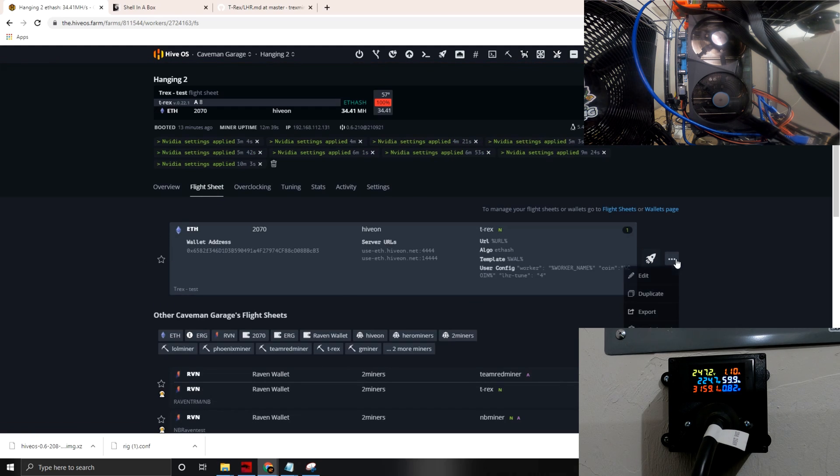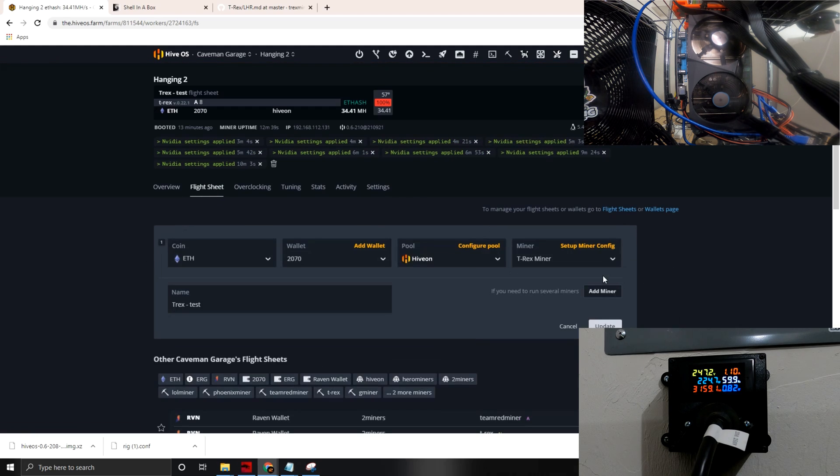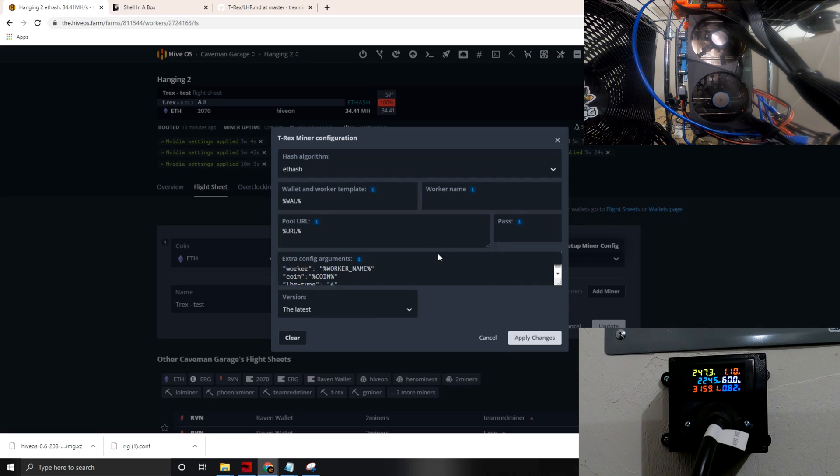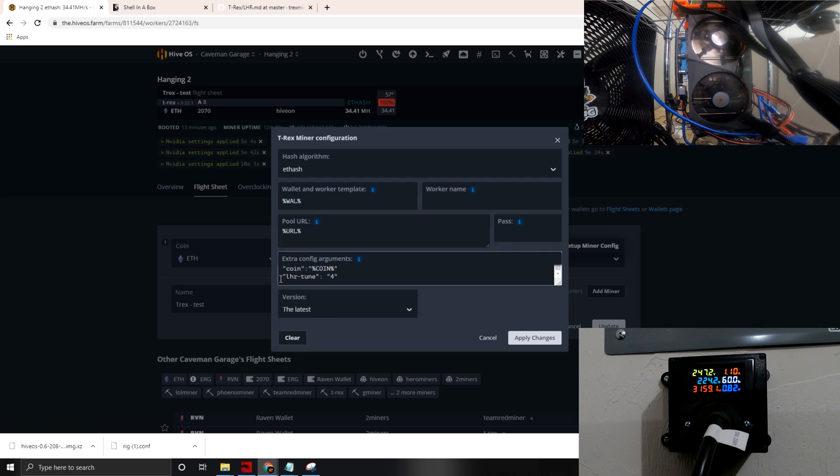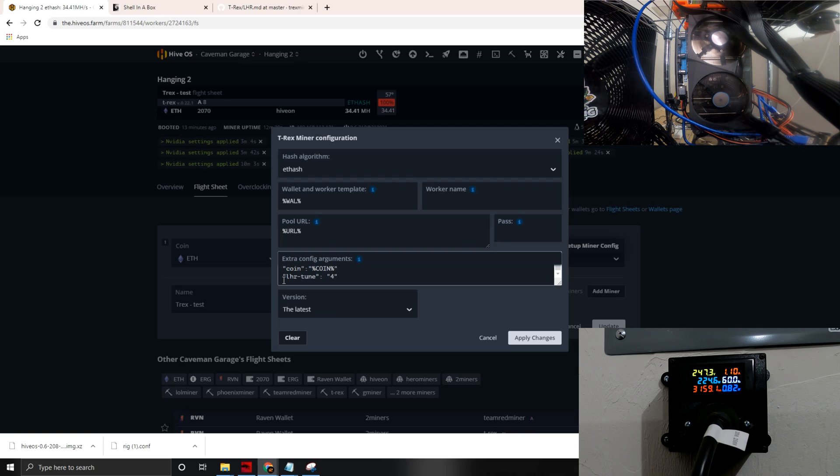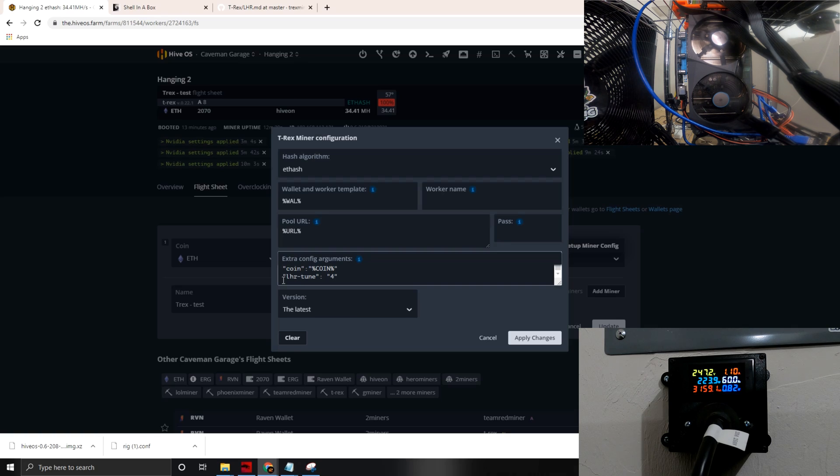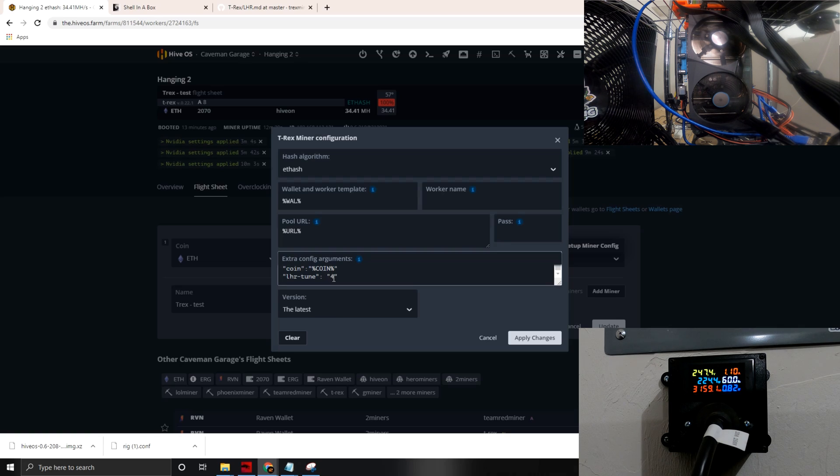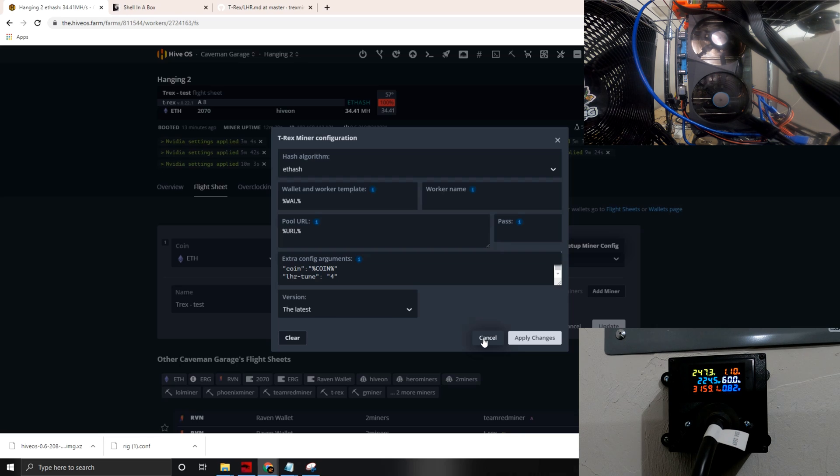Let's take a quick look at the flight sheet and we're going to edit that. You'll see our coin is ETH, wallet we set, HiveOn pool, T-Rex miner, and then we go into the setup. This is where you plug in your argument. Make sure you do not copy and paste this from a website because I found that the copy and paste for whatever reason throws it off. So you actually should, I recommend, typing this out holistically. You'll see character for character: quotation LHR-tune quotation colon space quotation 4 quotation. And then you apply that and you apply that to all of the workers.